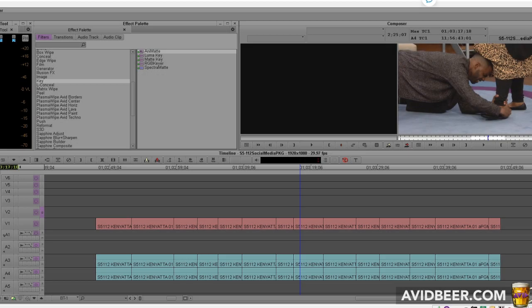Hey, what's up everybody? So how to make a vignette in Avid — no Boris FX, no Sapphire FX — just plain Avid.